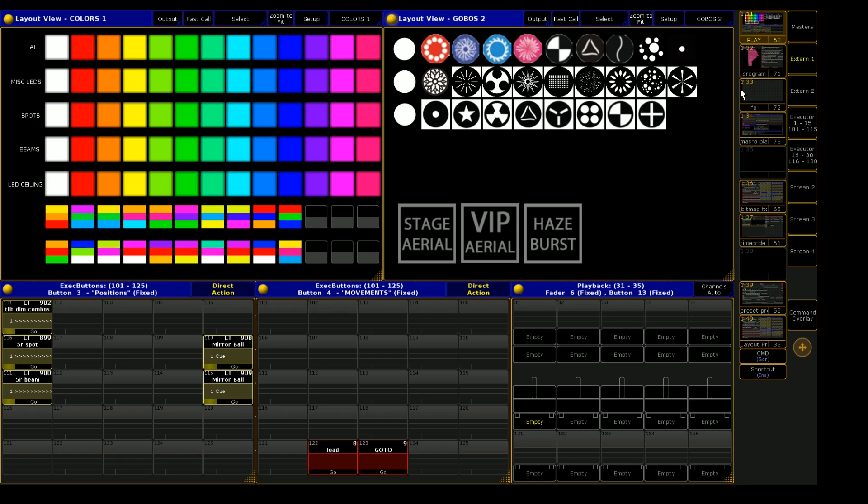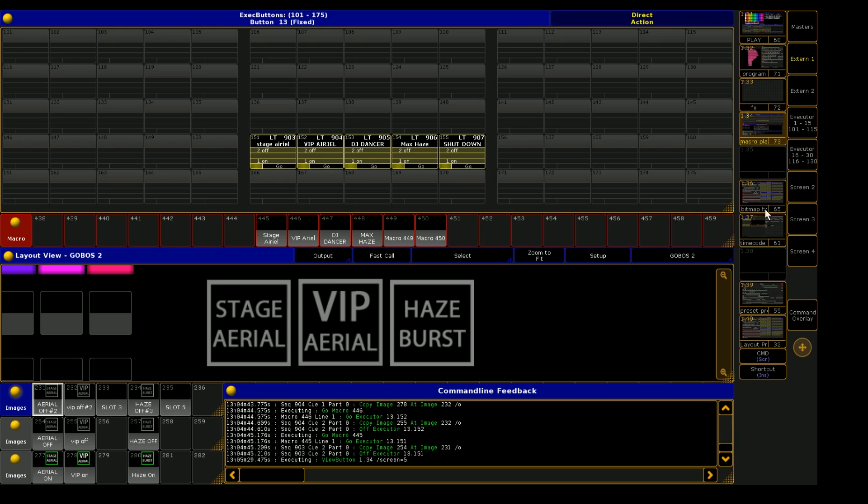So I've set up a programming window for this layout view to kind of give you a better idea of what exactly is going on behind the scenes.